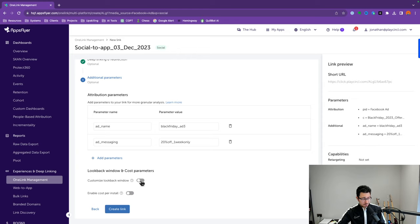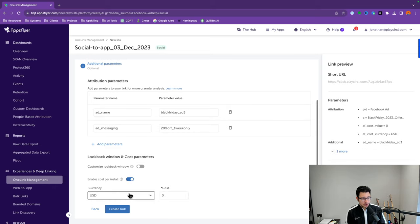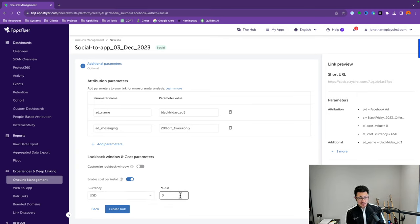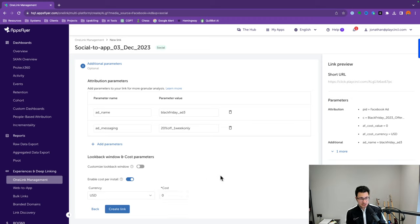The last section is 'Enable Cost Per Install.' If you switch that on, you can tell AppsFlyer the average cost per install for that specific link — though it's not really accurate because Facebook can only send data back to AppsFlyer, not to the link itself. We'll keep that toggled off for now.